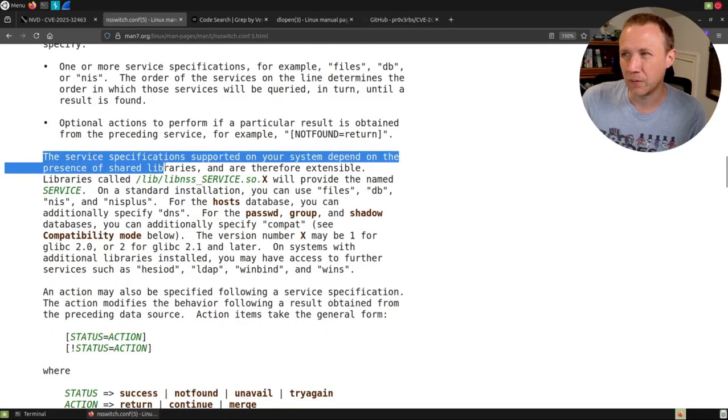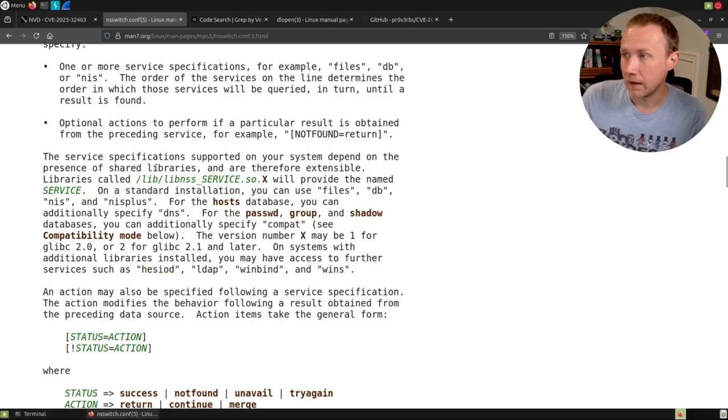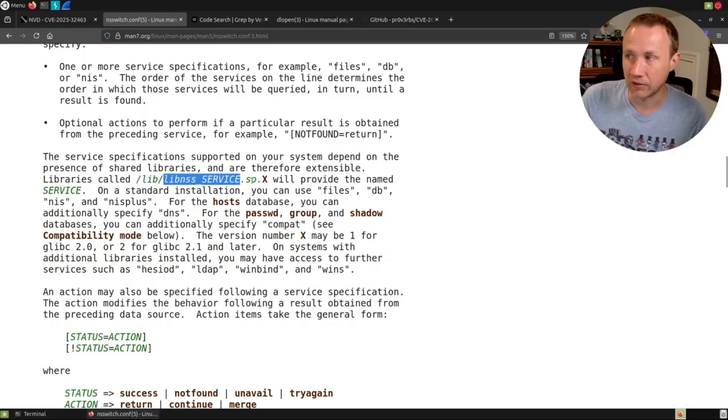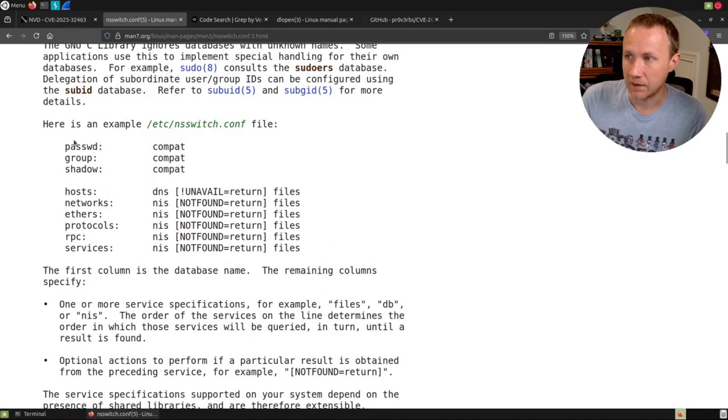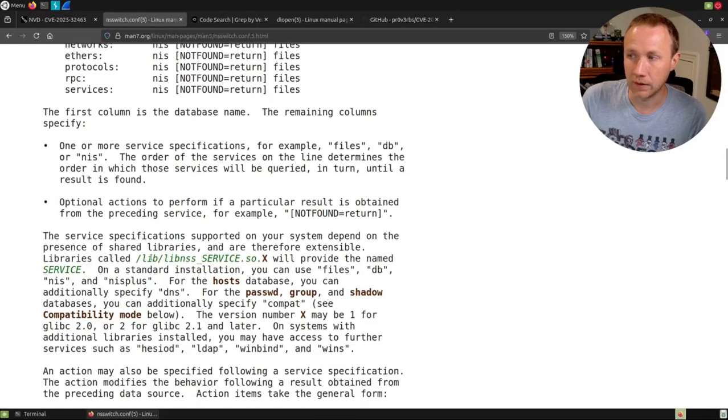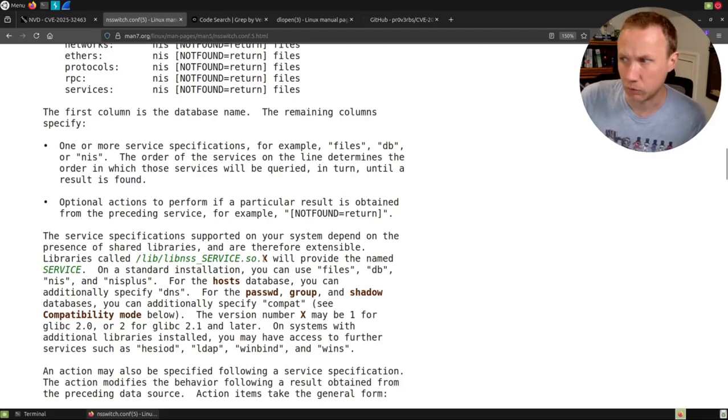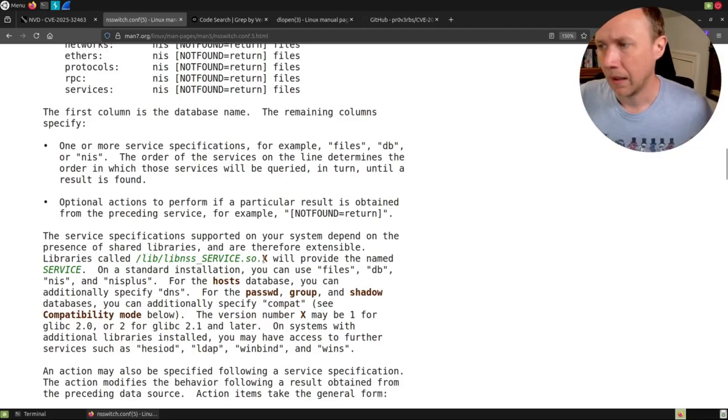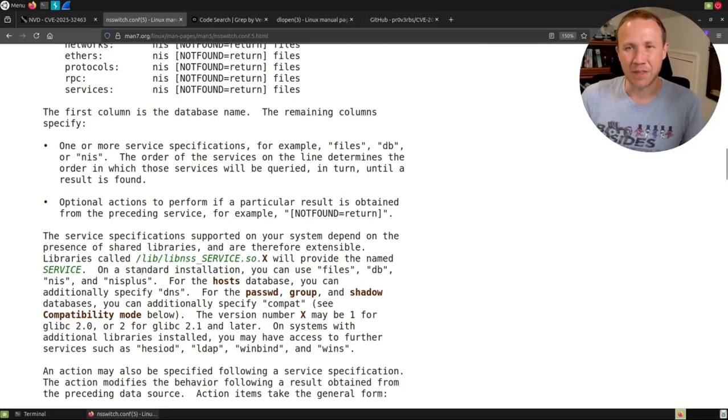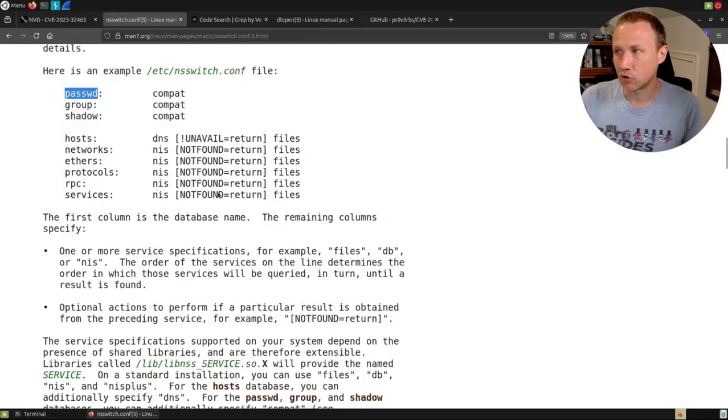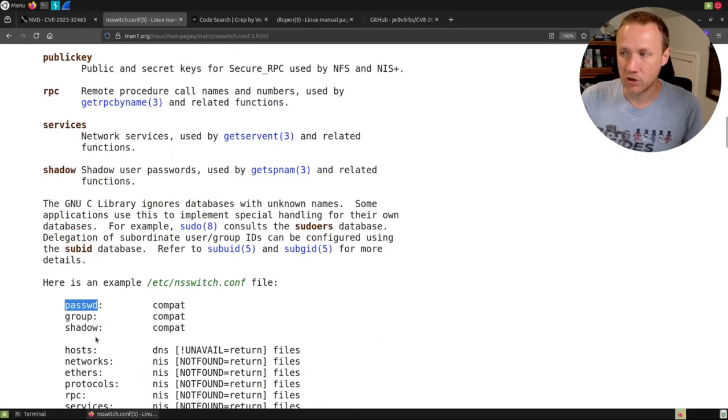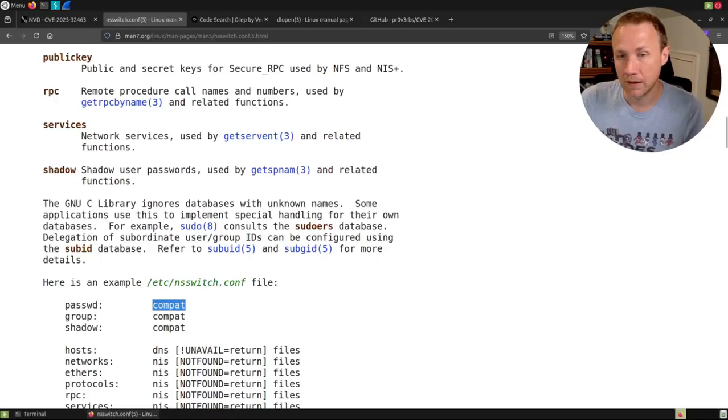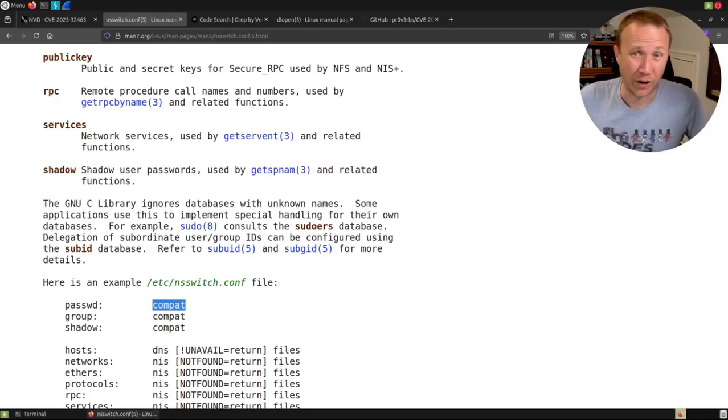Interestingly and the part that really matters here, because the fact that this gets loaded, what's important is that it's going to look for libnss_service.so.x. And by that, it means, if it's password, it's going to load libnss_passwd.so.2, for example. And that is going to be the thing we're going to exploit. Because if we control this config file, we can control the name of the shared library that gets loaded. And that's running code, right?